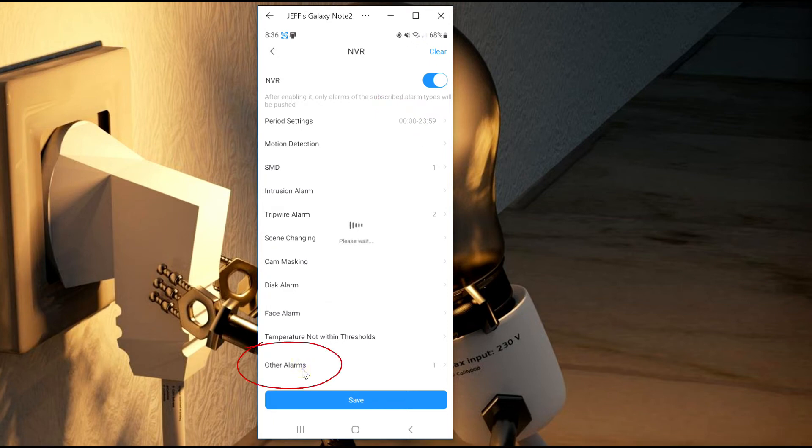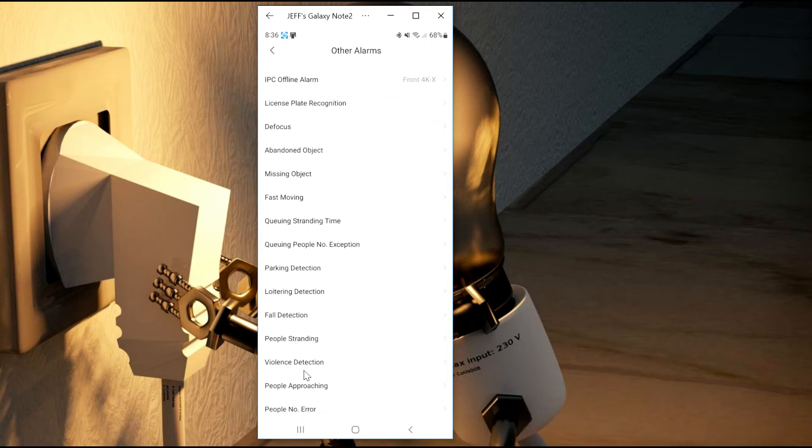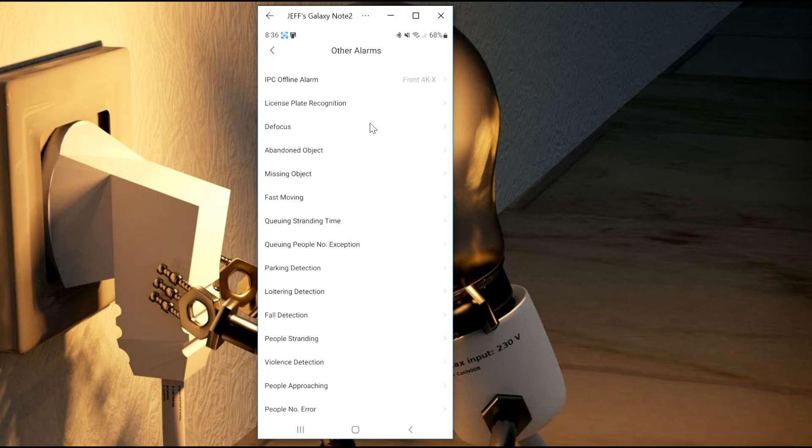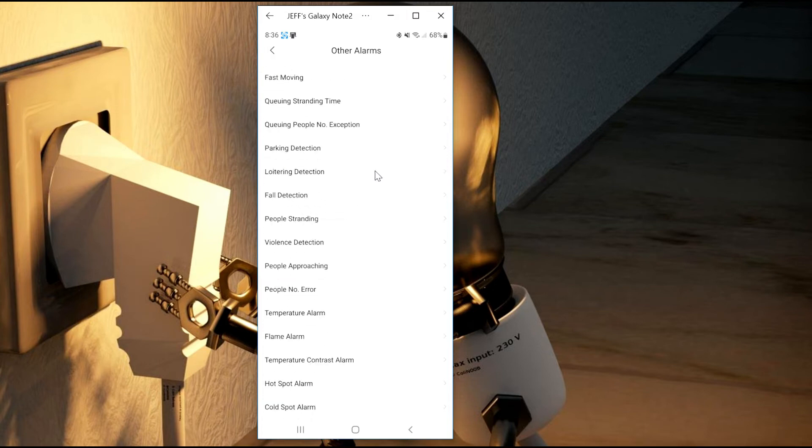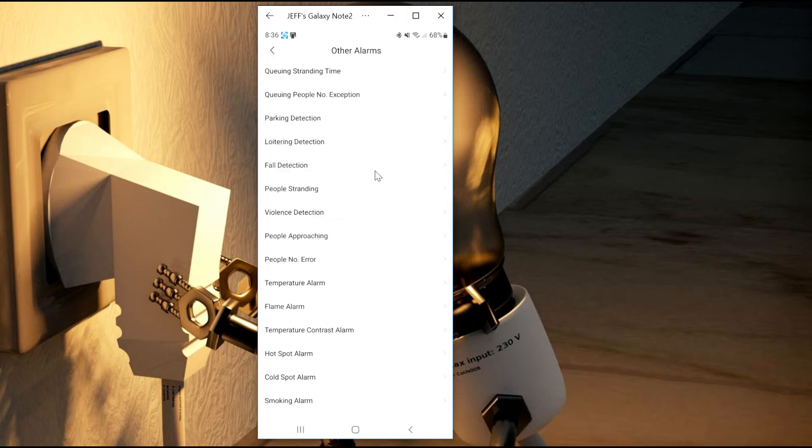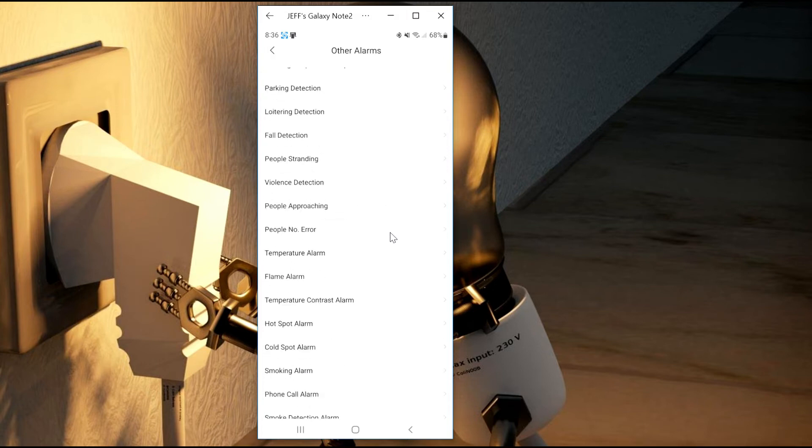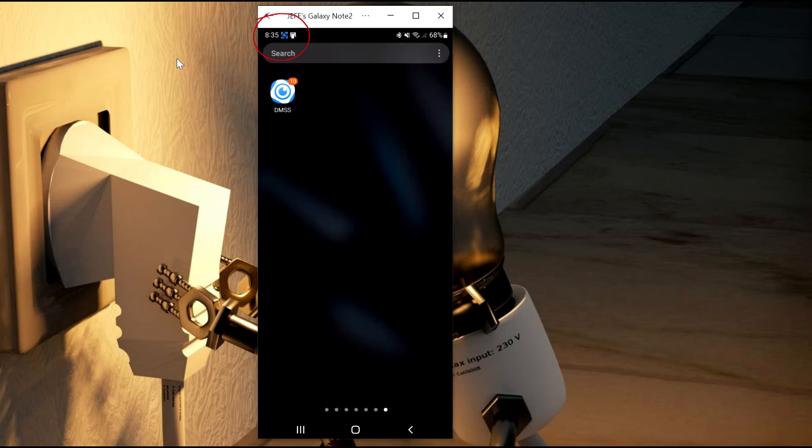If you select the other alarms, you can see that there's a whole list of different items that you can choose. These will also have to be set up either in your camera or the NVR or whatever device you want to send your notifications.